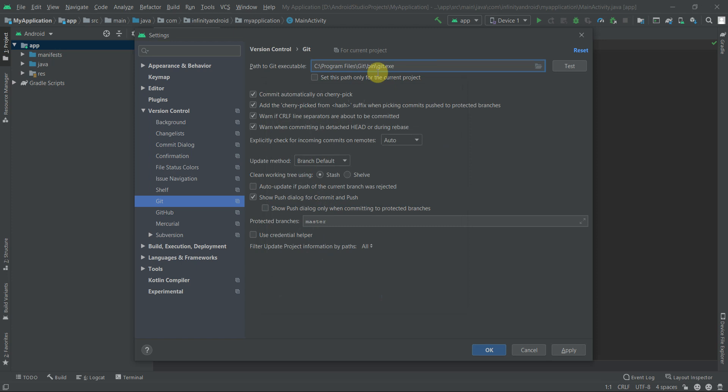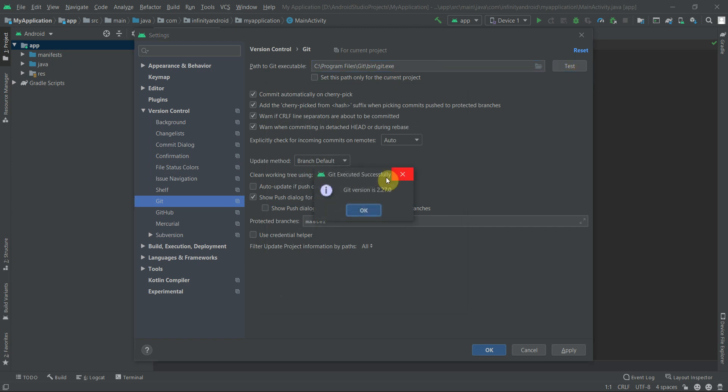The path to Git executable is now set. To check whether it is valid or not, click on this test button. You will see a dialog of Git version with title Git executed successfully. Click OK.